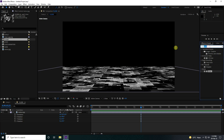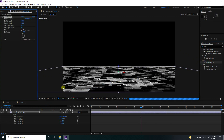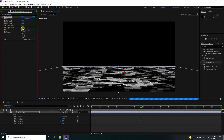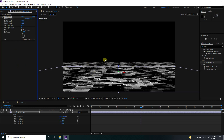Increase the size by applying Motion Tile to the texture. Set Output Width to 300, Output Height to 300, and check Mirror Edges. That breadth size looks really good.